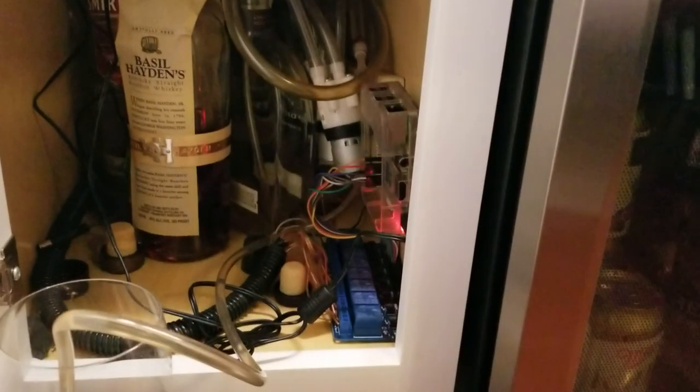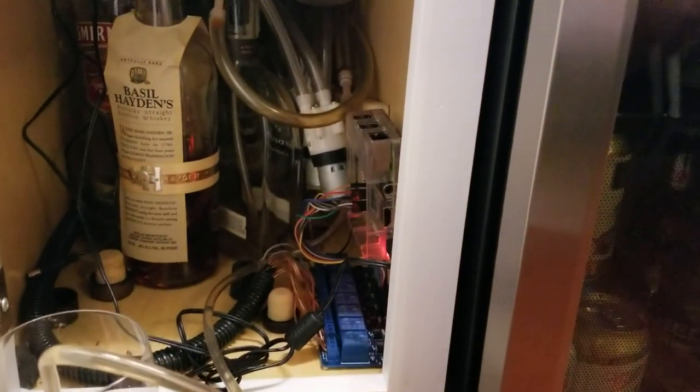Alright, today we just want to do a quick demo of the SmartBar. It's a Raspberry Pi controlled system. You can see the Pi right there.